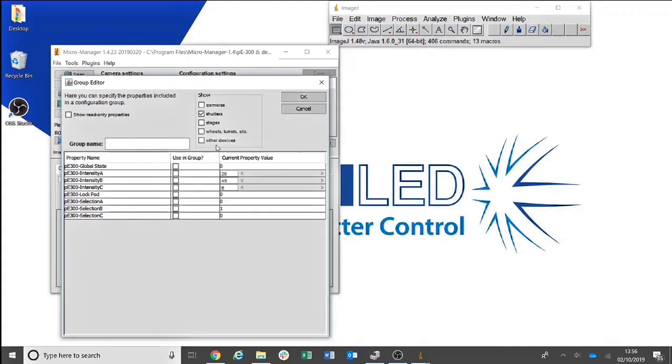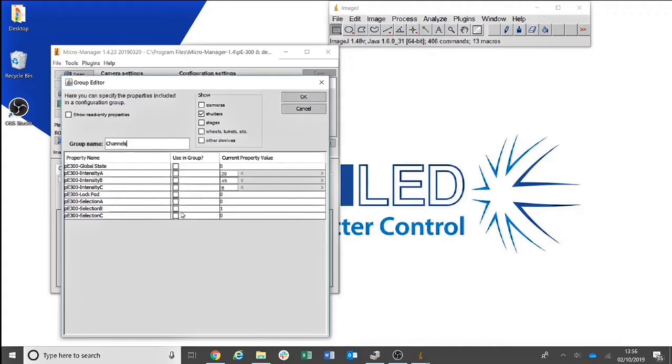Give the group an appropriate name. In this case, I will call it Channels. As we will only be controlling the selected channel in this group, you will only need Selection A, Selection B and Selection C. Intensities will come later. Then click OK.